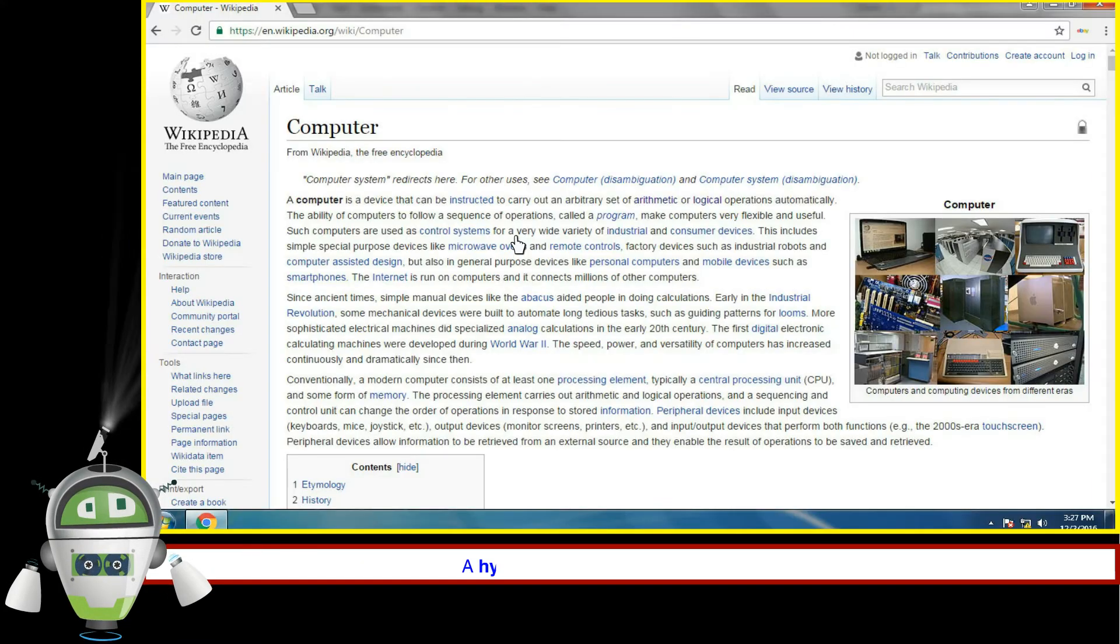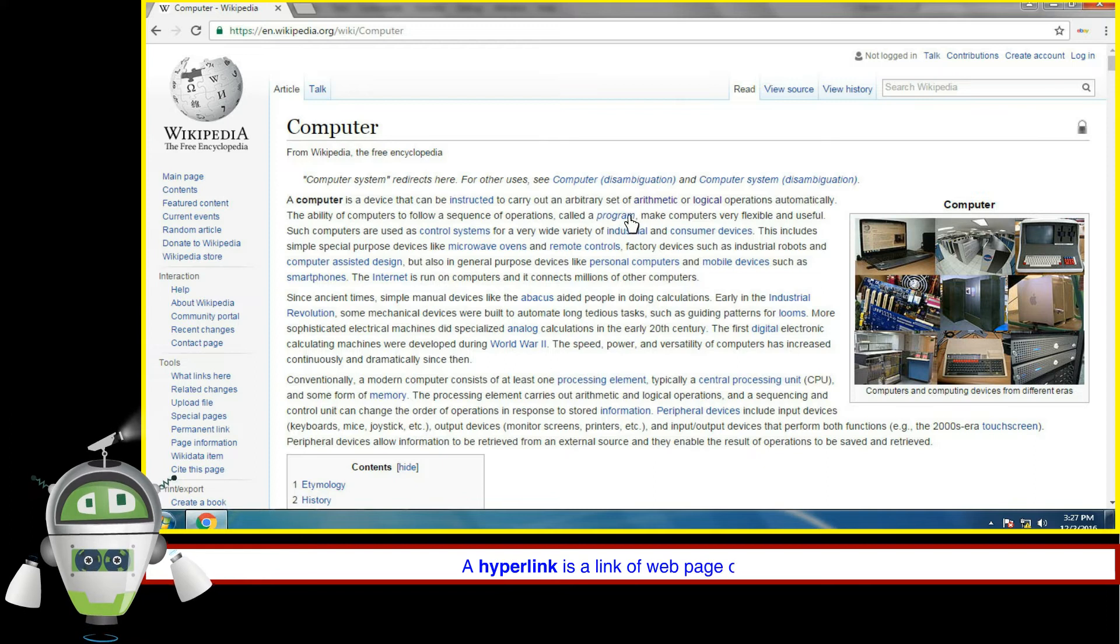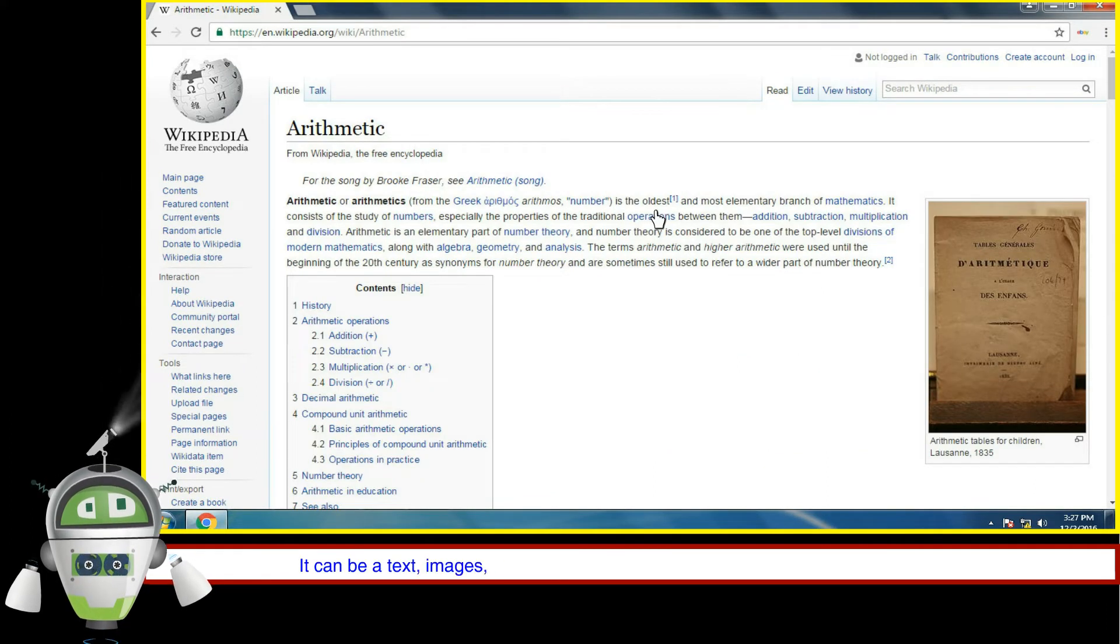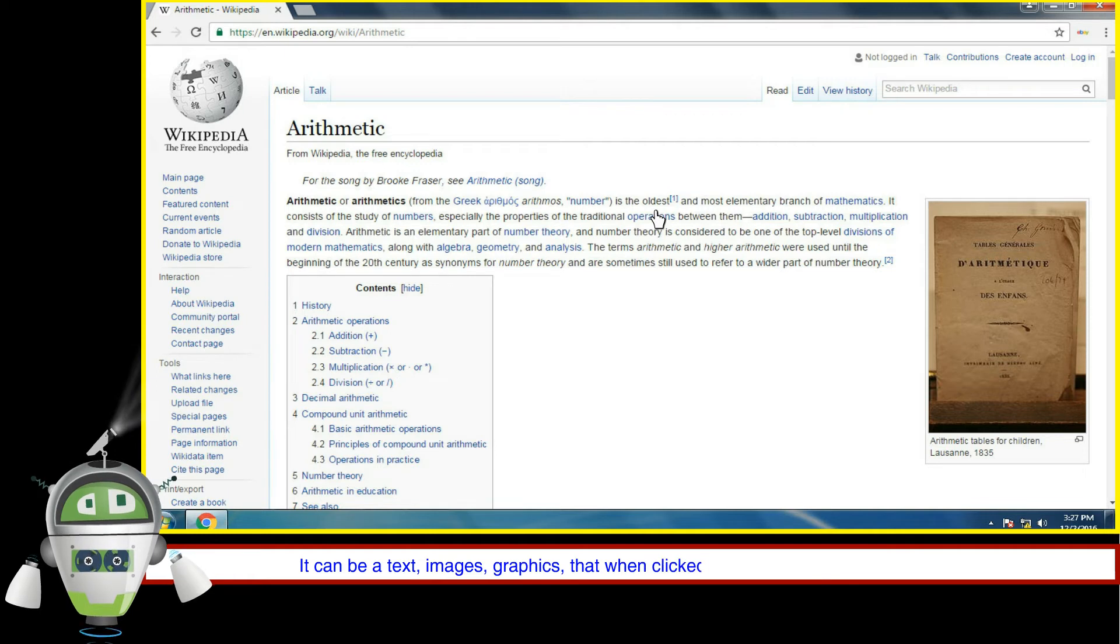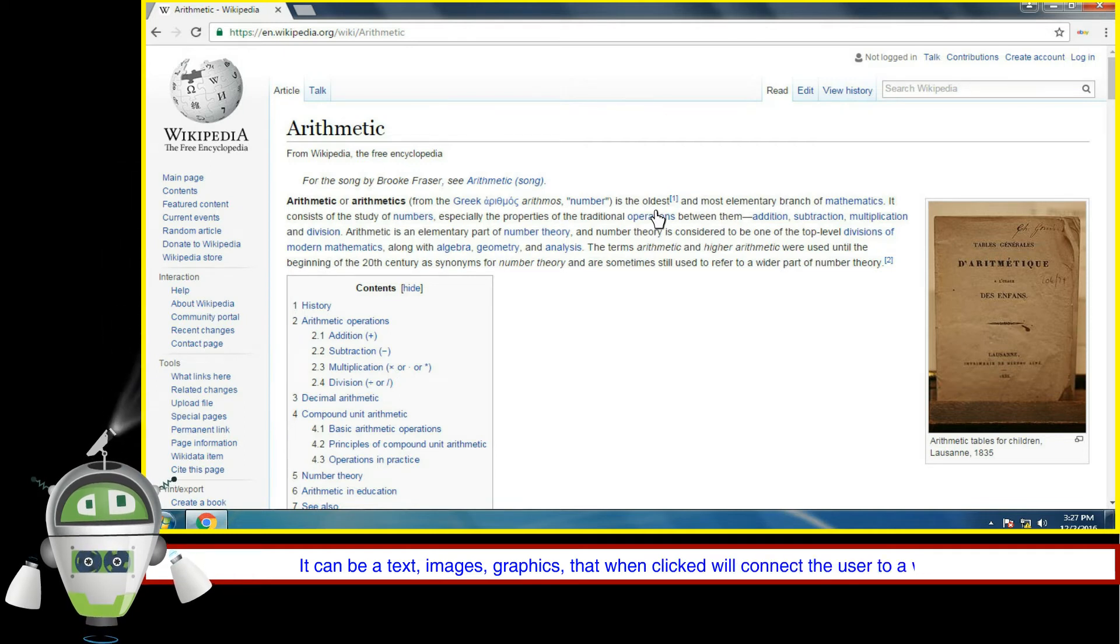Hyperlink. A hyperlink is a link of a web page or website. It can be a text, images, or graphics that when clicked will connect the user to a website.